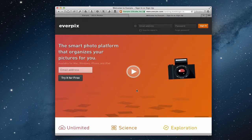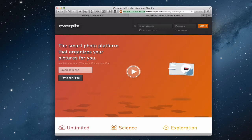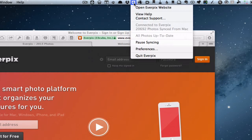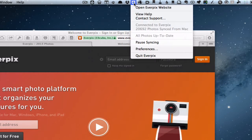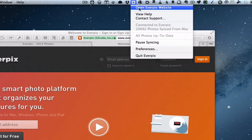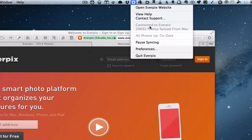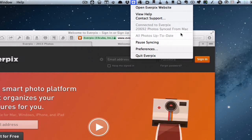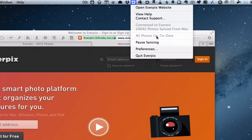What Everpix does is you basically download an application. I've already done that — if you look at my toolbar you can see I've got a big E up here. If I click that you can see I've got a few options. Everpix is a menu bar item; there's not a separate application that runs. On your Mac it's a web interface. I can open the Everpix website which takes me right to my particular account. I've got some 20,000 photos synced, and it's telling me all my photos are up to date.